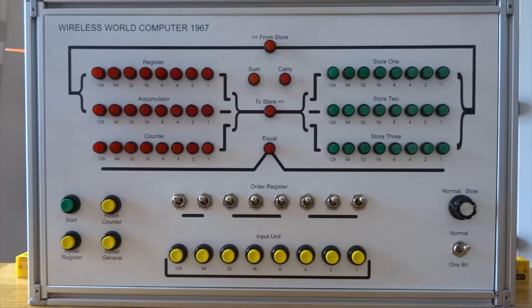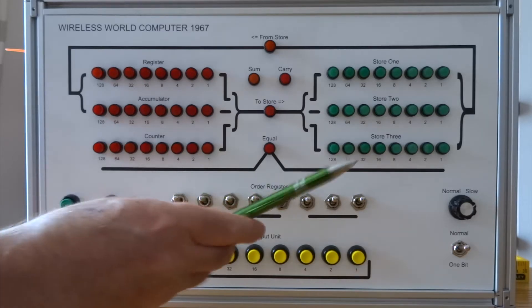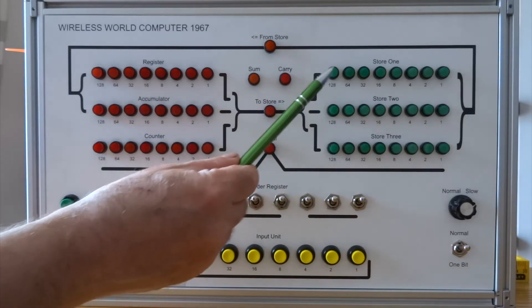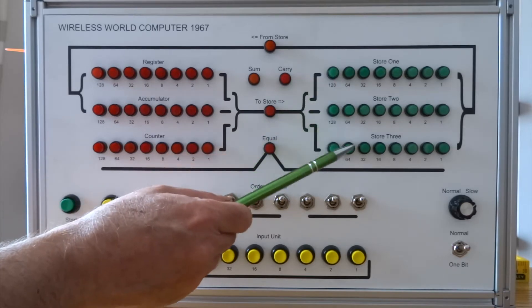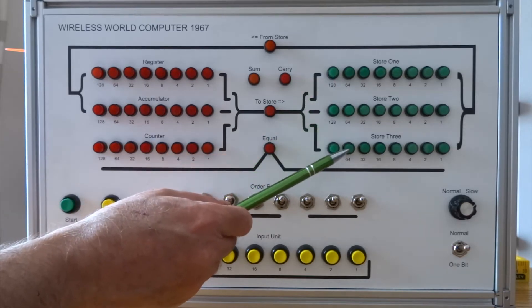To point out some of the elements, there are three stores in the machine: store 1, store 2, store 3.